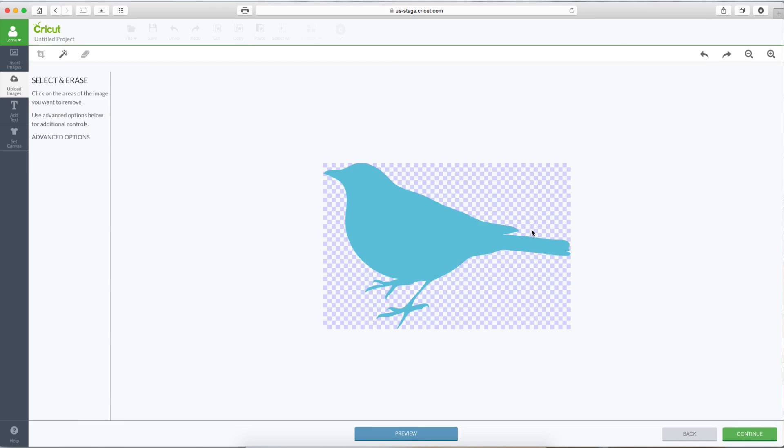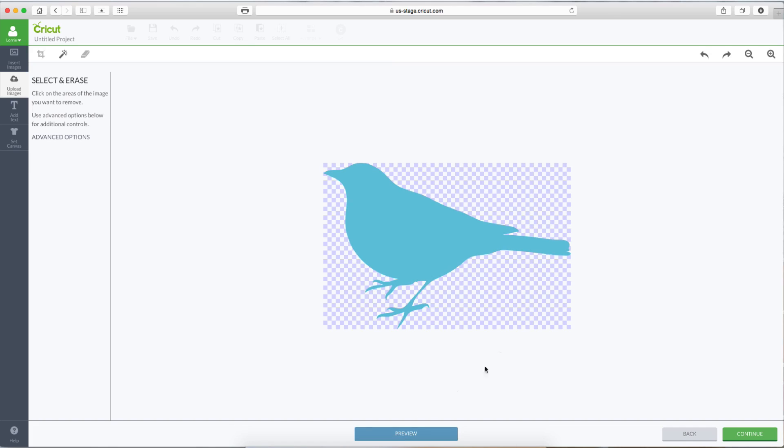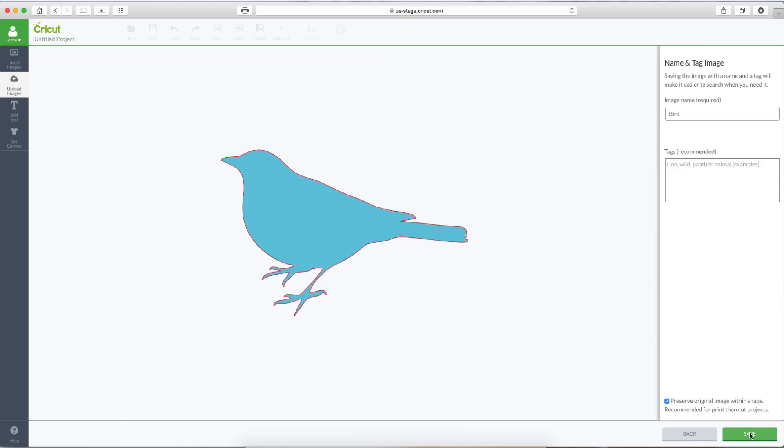And you can see again the checkered background, which means there is no background. But let's double check it in the preview. There's our cut line. Looks great. Let's hit Continue.